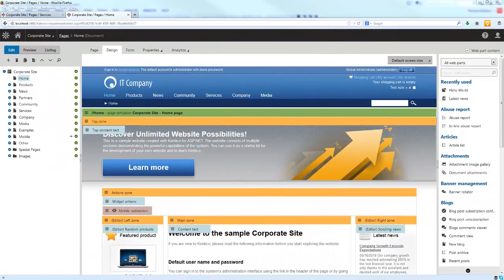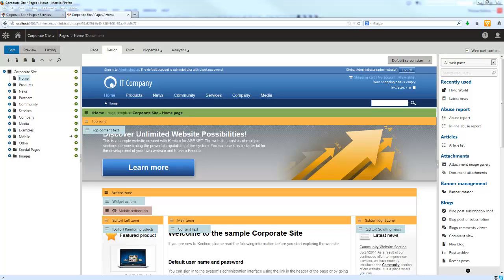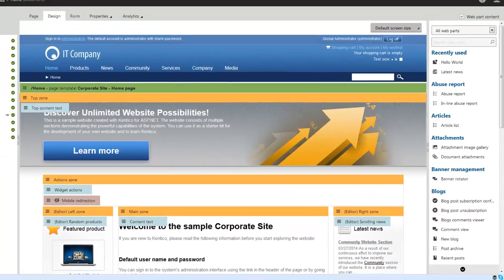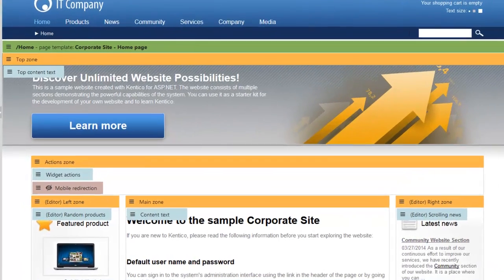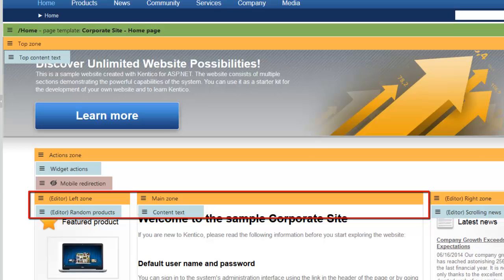Widgets introduce support for the personalization of pages. This enhancement to web parts allows users and editors to modify the structure of page templates. This personalization is automatically saved within the system and can be invoked from the live site by authorized users or through the administration desk. From a designer's point of view, widgets like web parts are basic building blocks of page templates. Widgets are placed on widget zones, which are simply extended web part zones. On our homepage you'll notice two different zones: our left zone, which has the word 'editor' in front of it defining the widget zone type, and our main zone which is a basic web part zone.